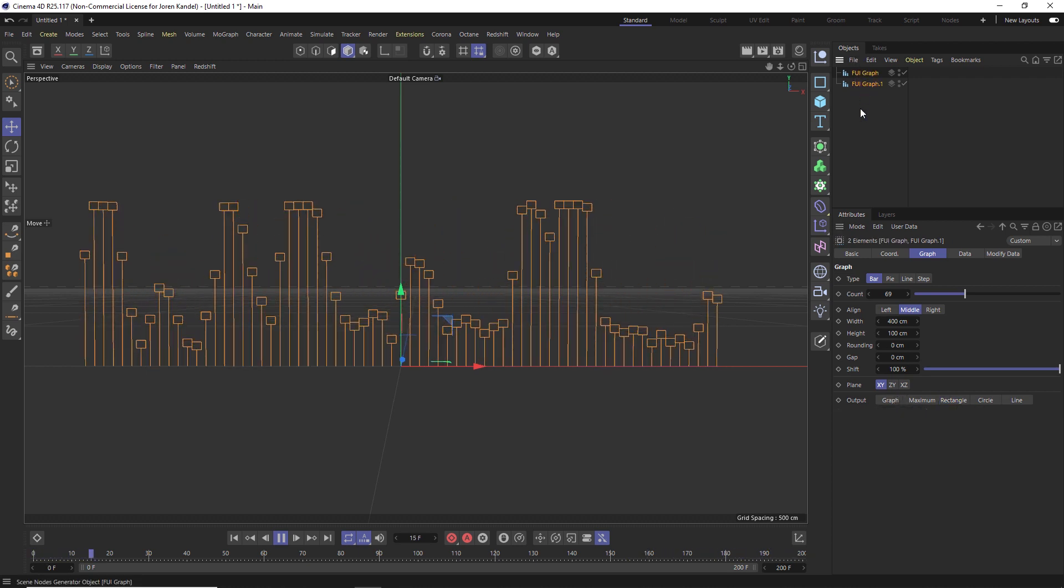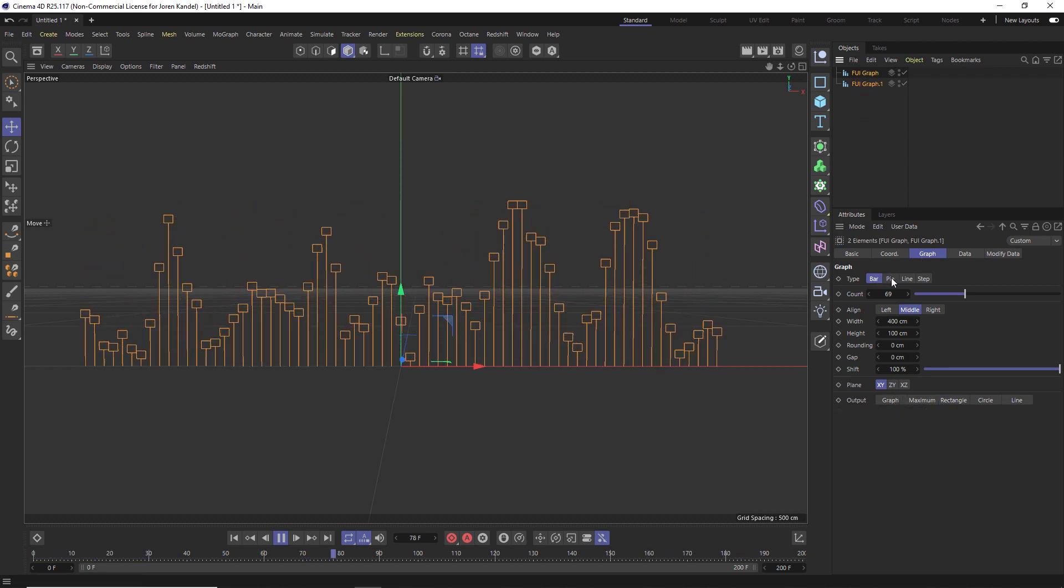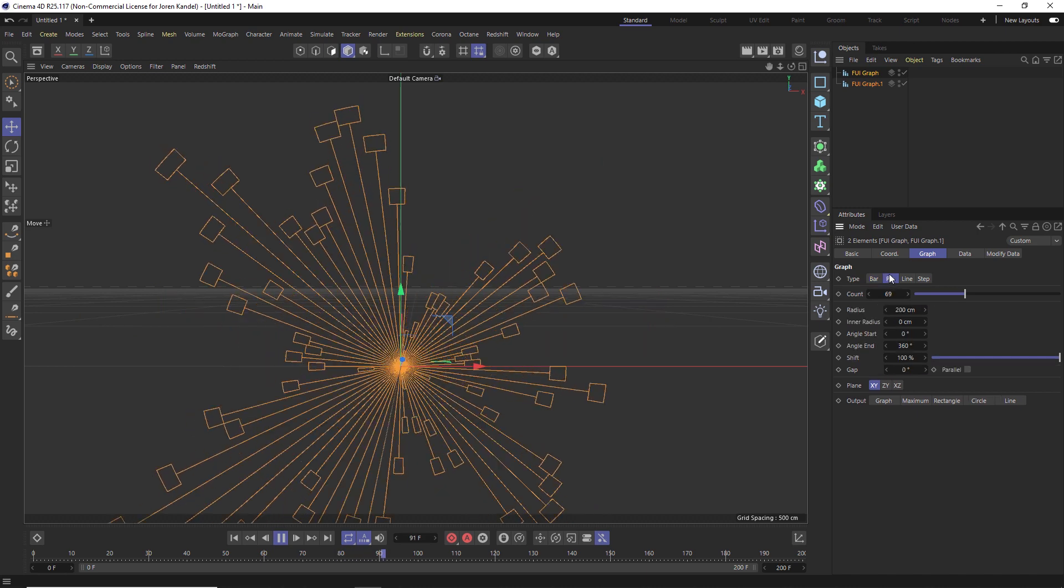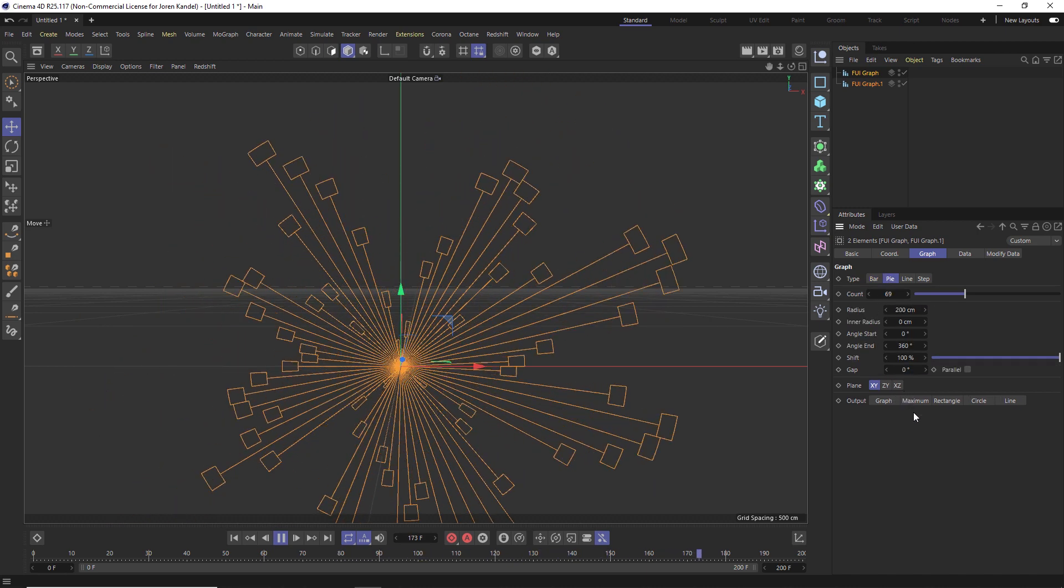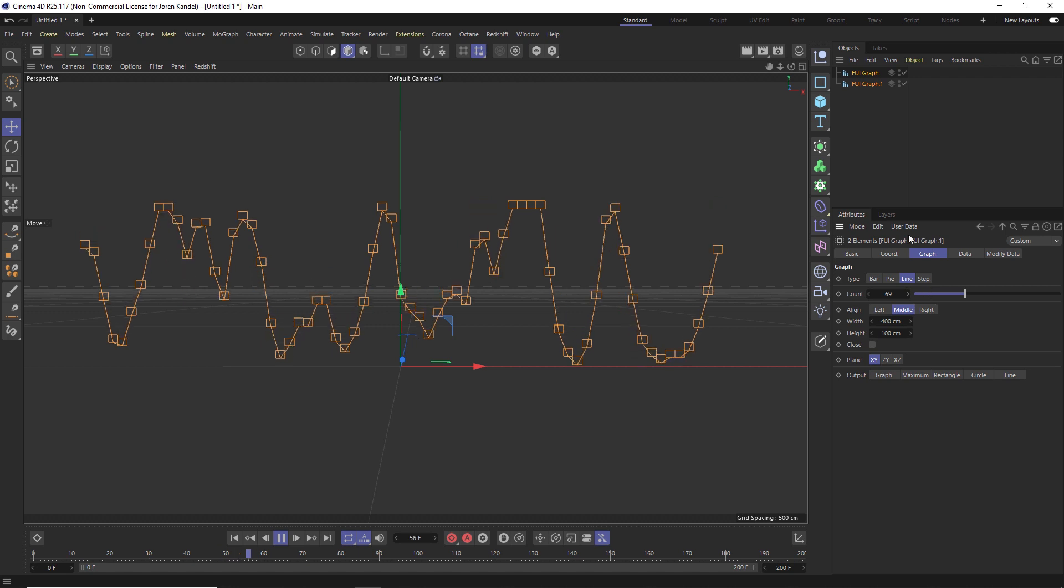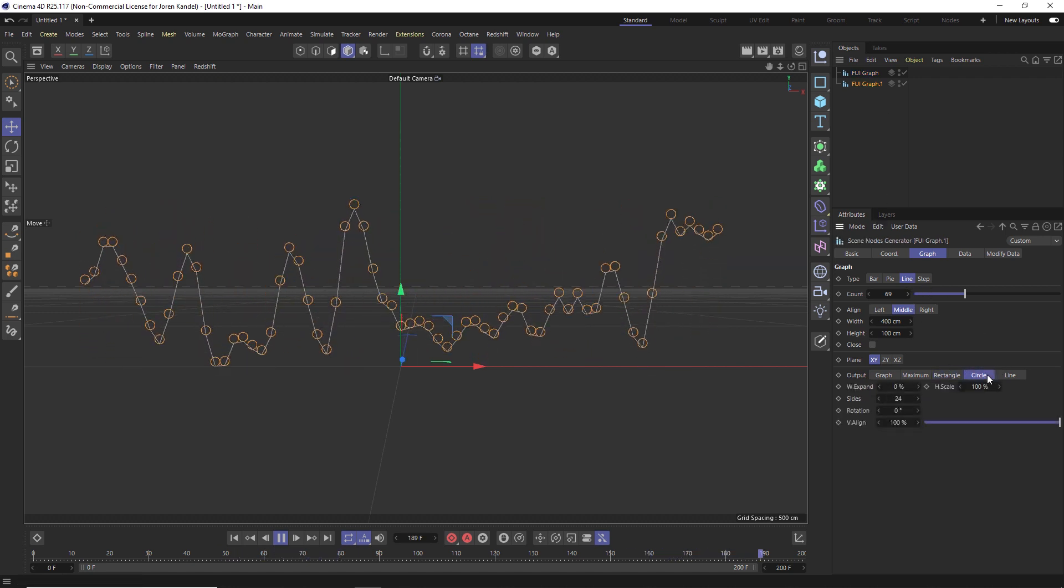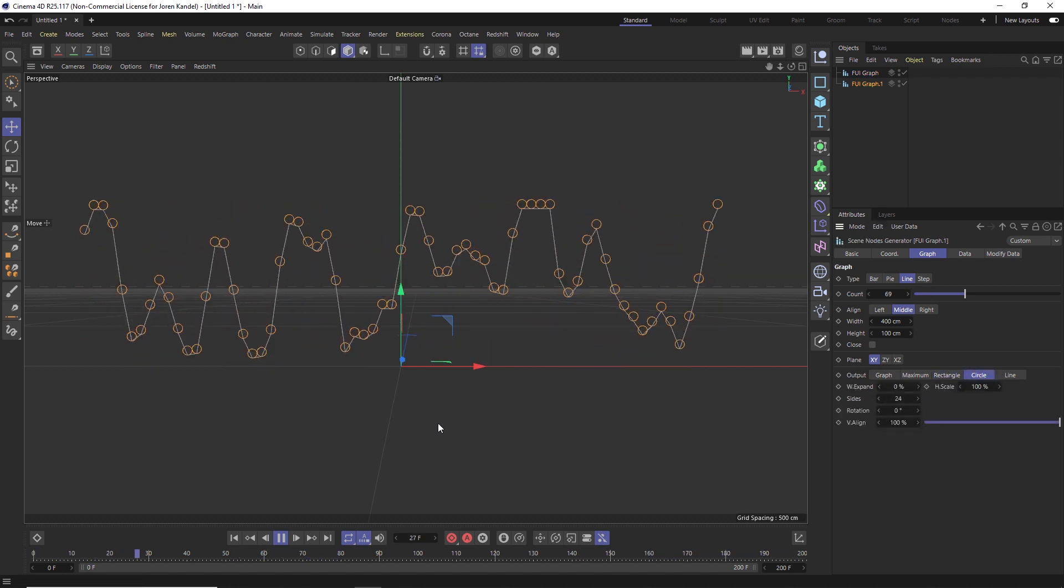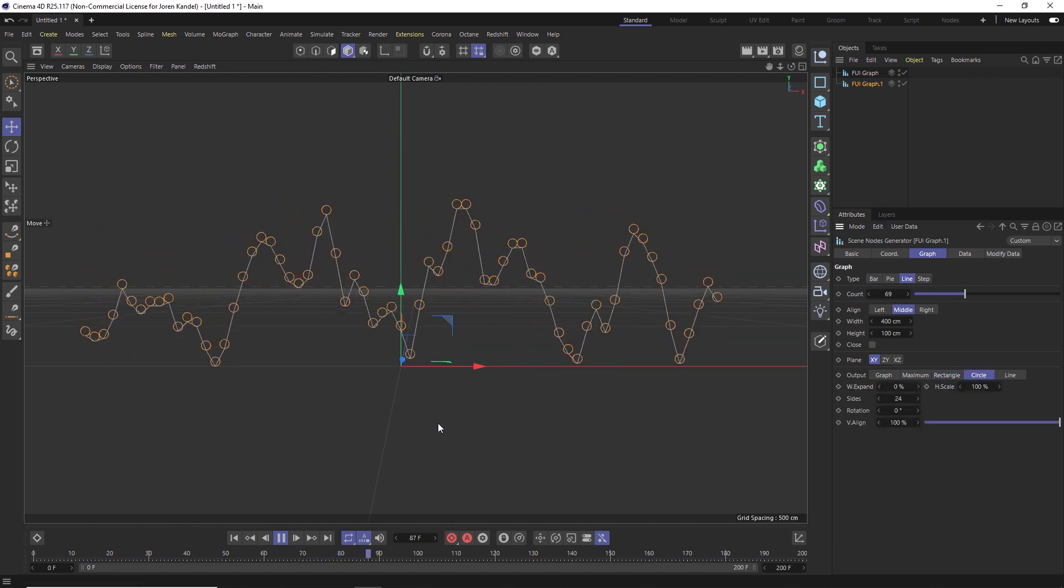And from here, what we can do is highlight both of these and play with some of these other ones. So if we change it to a pie chart, you can see that we have this really interesting look. We can change it to a line as well. And we can change this to a circle now. So you can see that this is a very powerful tool.